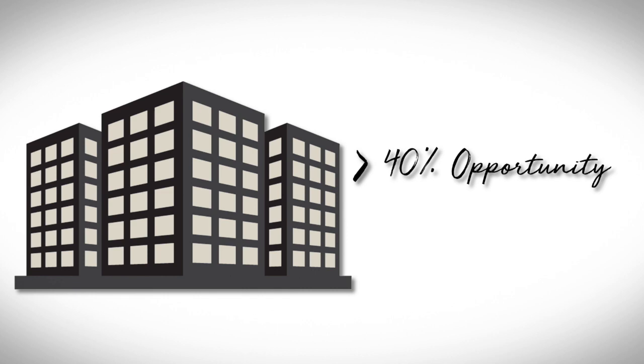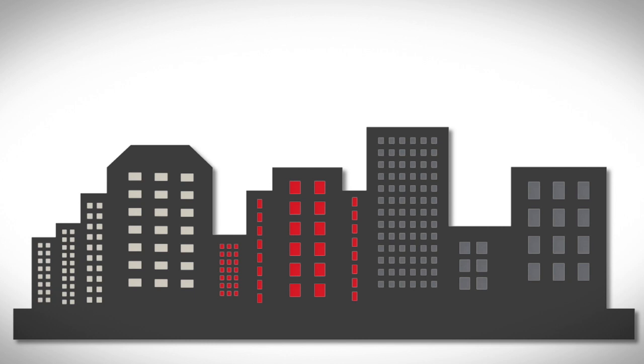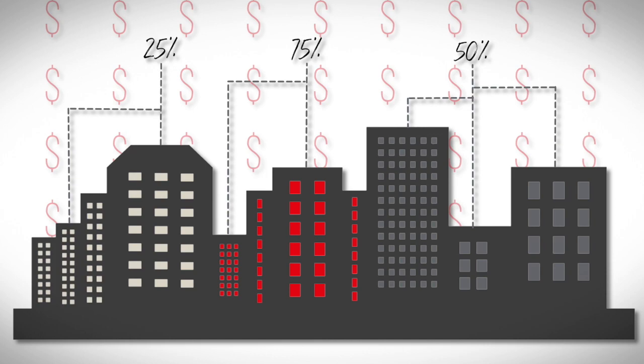As we all know, space is a significant expense for any organisation, and the financial impact of underutilisation can add up quickly. For example,